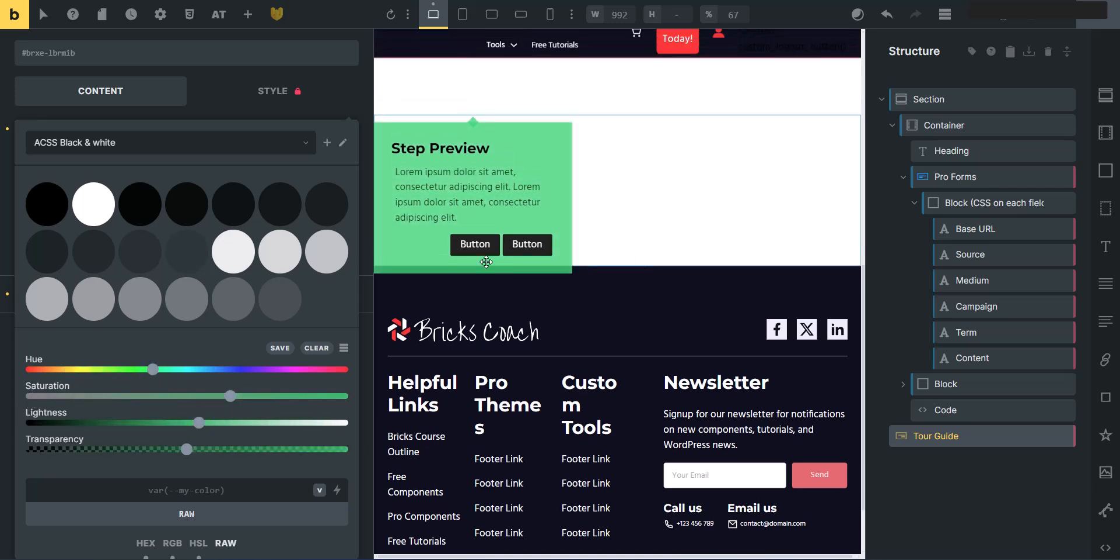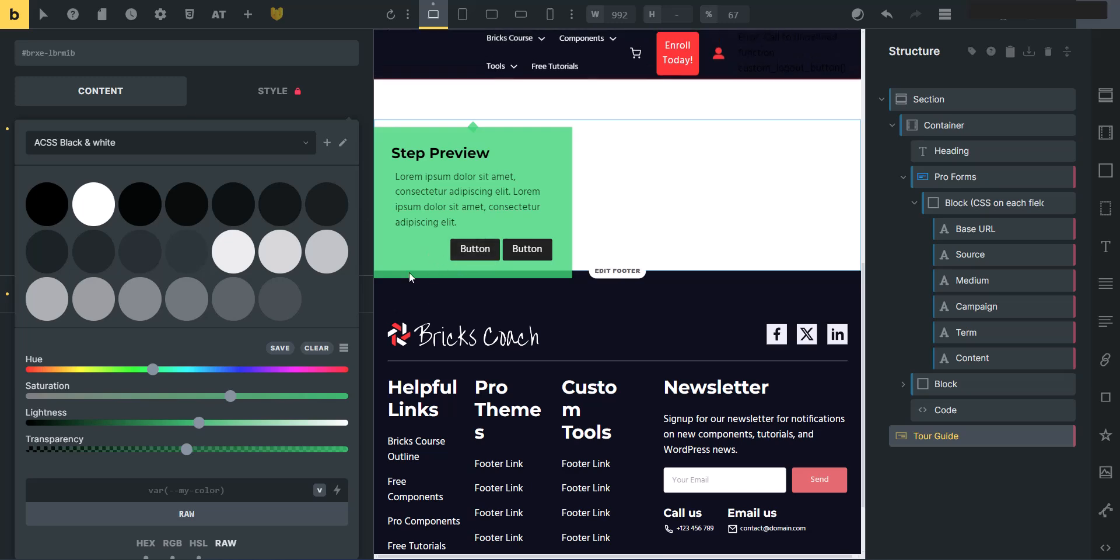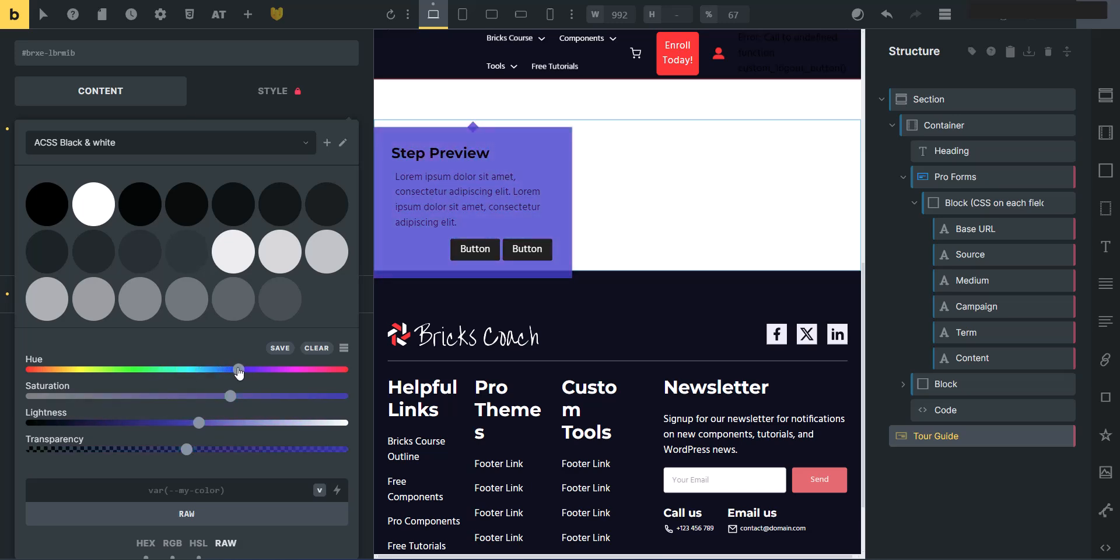So if you wanted to make your step a certain color, I'm not doing that. I'm just using the defaults, but you can control the colors that you want. So that's really neat.